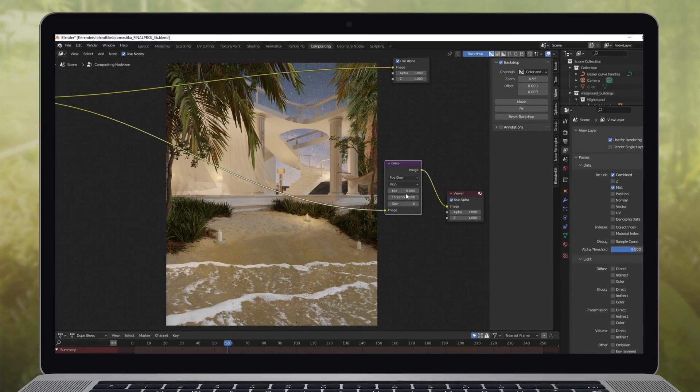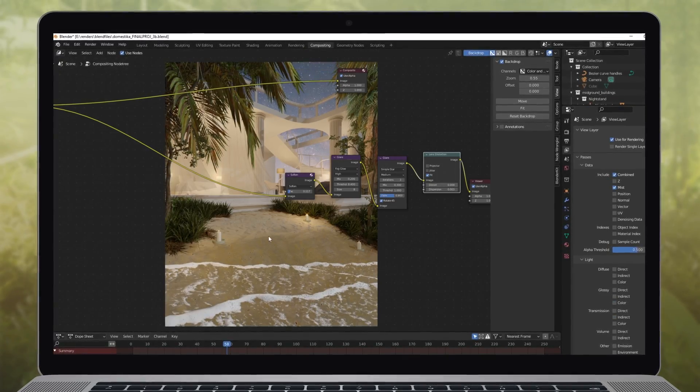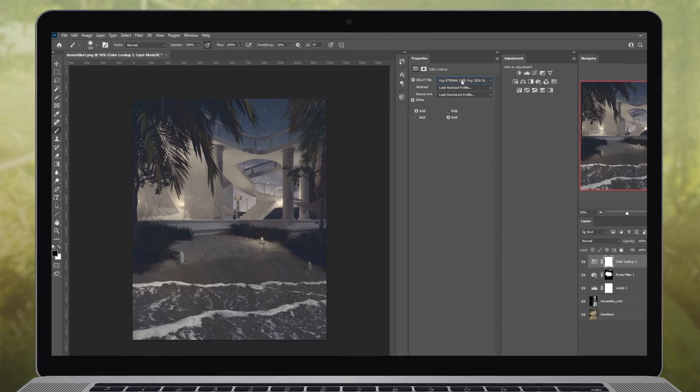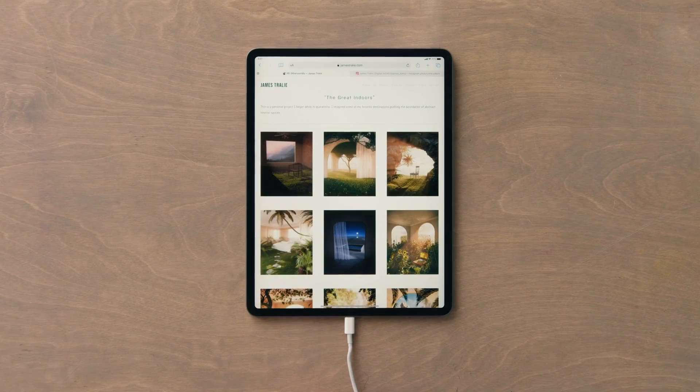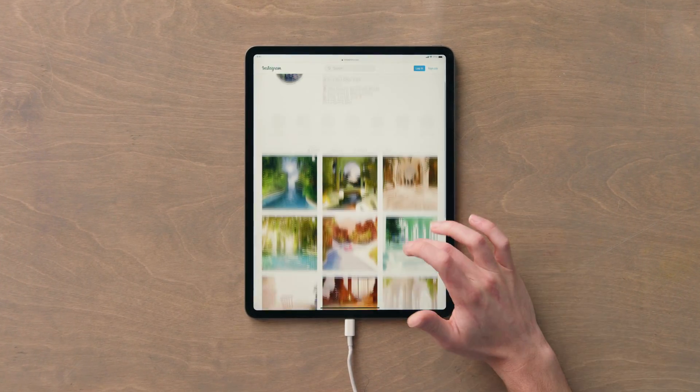Lastly, we'll set up the compositor in Blender, hit render on our creation, and do some final editing in Photoshop. As a bonus, I'll show you how to build an award-winning online portfolio.